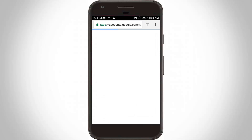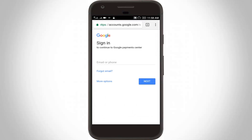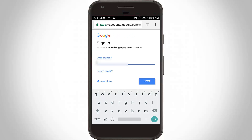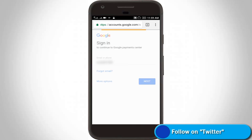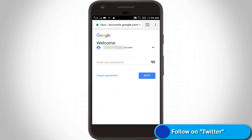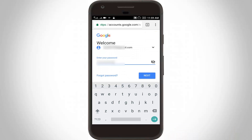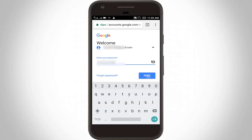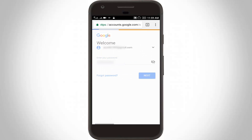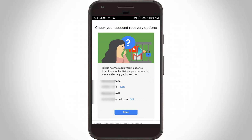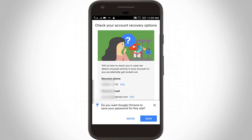It is redirected to the Google Payments website. Here you can enter your email address then click Next. Enter your password then click Next. This is a recovery option, so click Done.